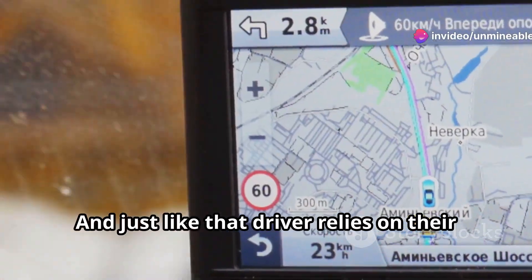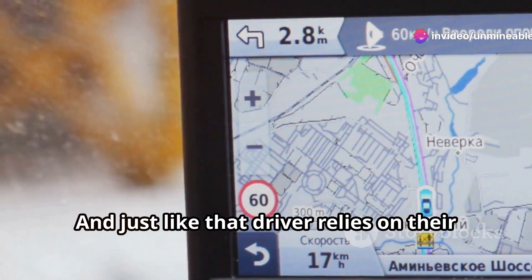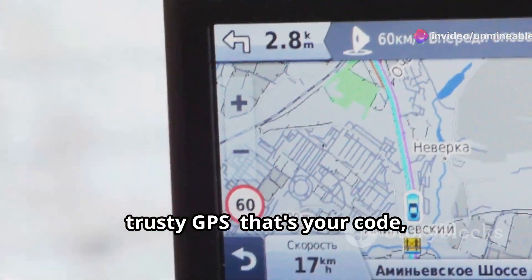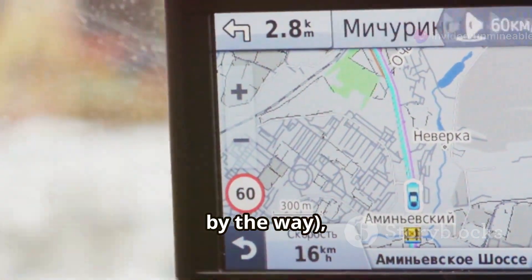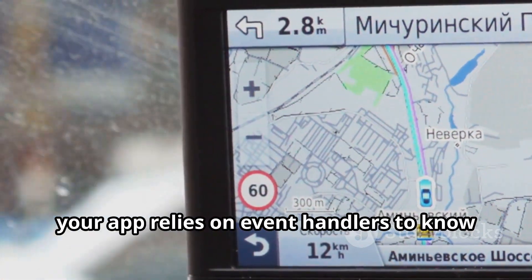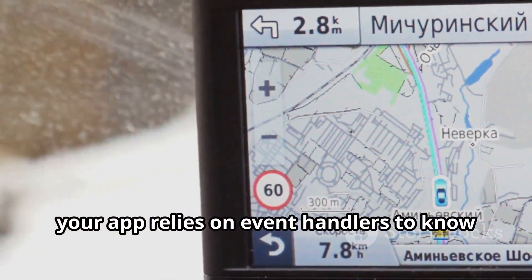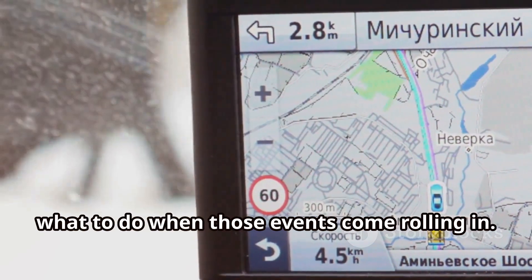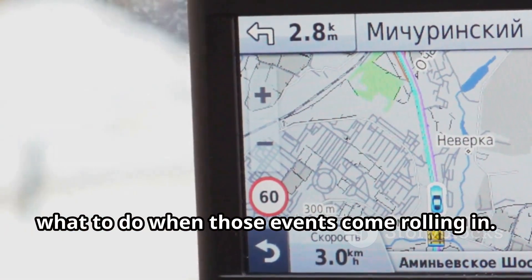And just like that driver relies on their trusty GPS — that's your code, by the way — your app relies on event handlers to know what to do when those events come rolling in.